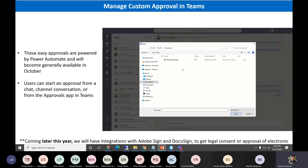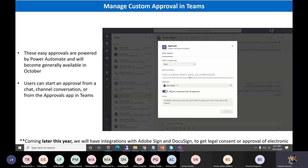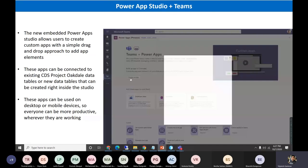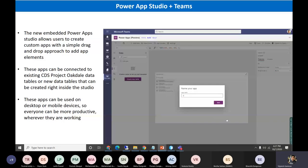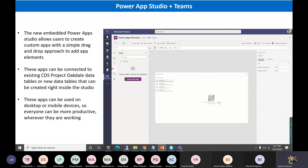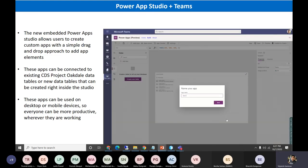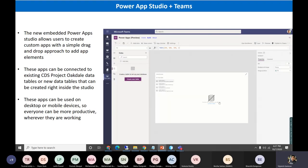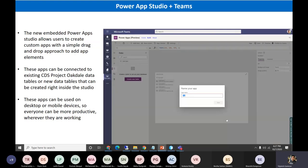Another integration announced is Adobe Sign and DocuSign — for organizations using digital signature documents. That integration with Power Automate is also coming soon. You saw how the Power App studio looks within Teams — it's a new embedded Power App studio that allows users to create custom apps with a simple drag-and-drop approach, adding all elements available on the Power Platform, connected to existing CDS Project Octal data.